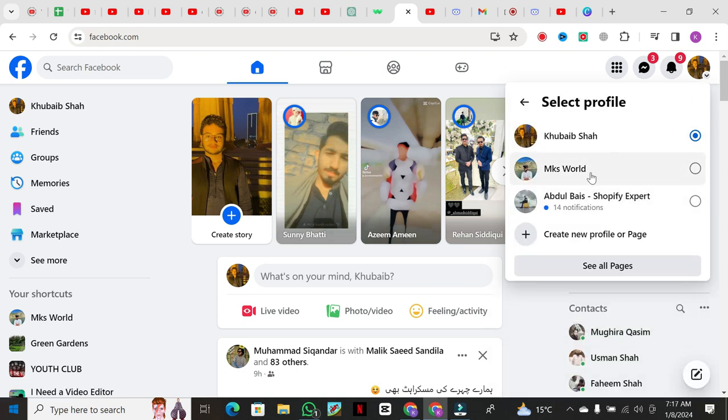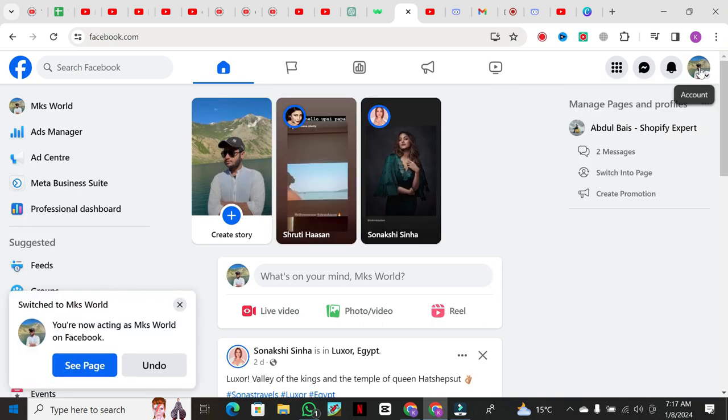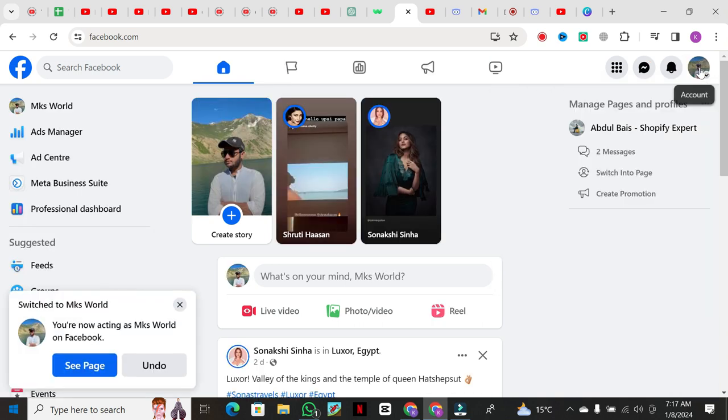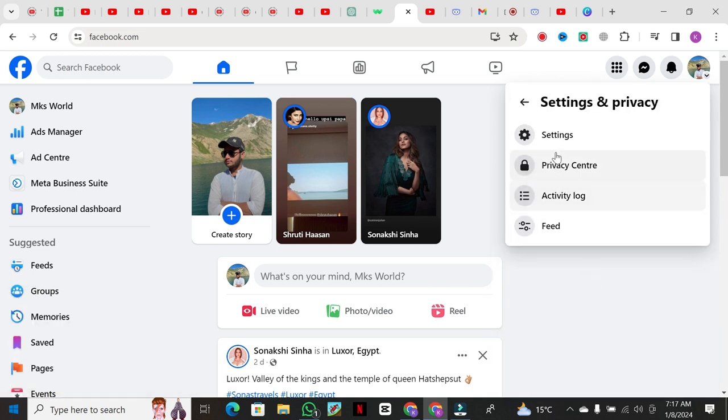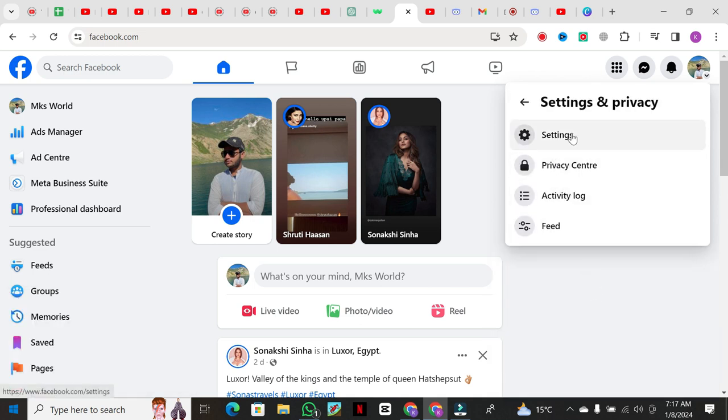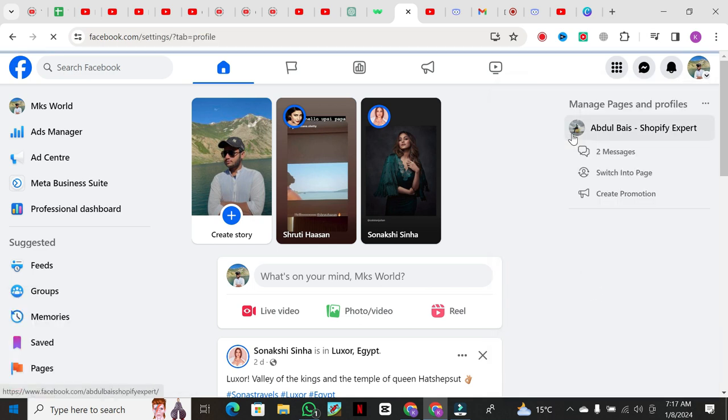Now, logged into the profile page, click on your profile icon again. Go to Settings and Privacy, and then click on Settings. This will take you to the settings page for your profile page.